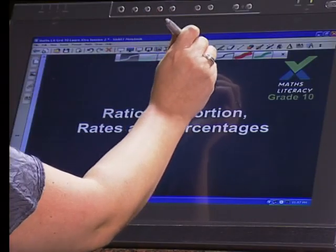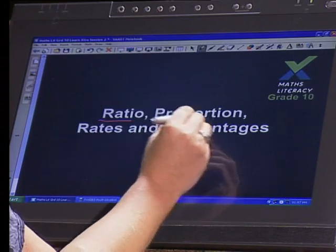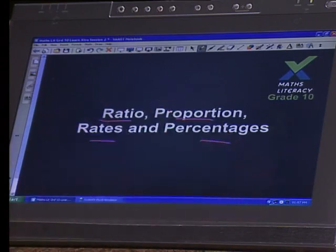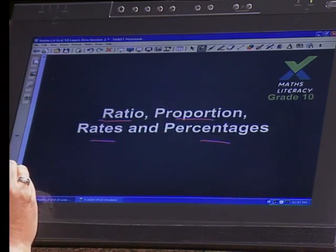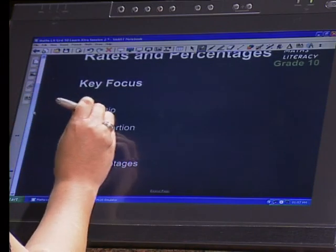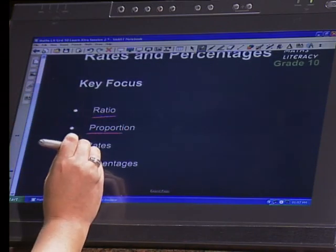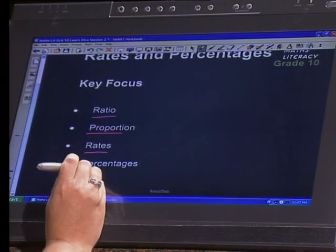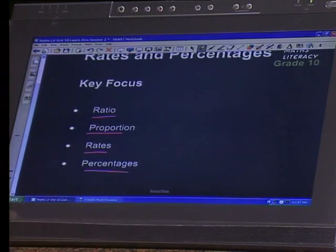Hi Grade 10s, and welcome to Learn Extra. My name is Hayley and I'm going to be taking you through today's session. We're going to be looking at ratio, proportion, rate, and percentage. Our key focus for today is ratio, proportion, rates, and percentages, and I'm going to take each one very carefully and slowly, going through one at a time.